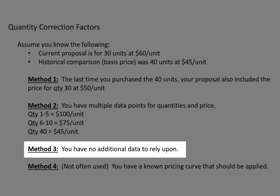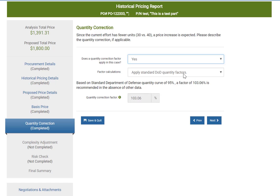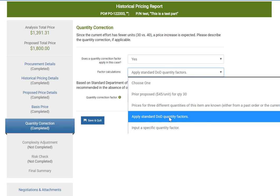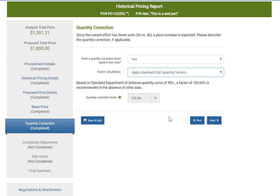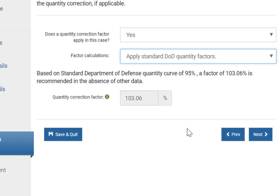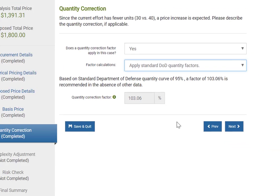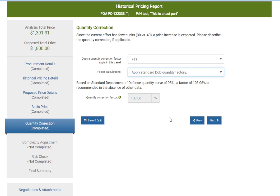The third method is the simplest of them all. Assume that you have no additional data to rely upon. Simply say yes, a quantity adjustment factor applies, and choose the third option: apply standard DoD quantity factors. SpendLogic will apply a factor of 95% — this is a 95% pricing curve, not a 95% decrement against price. Based on this 95% curve, a factor of 103.06% has been calculated. This factor is supported by DoD research, and as you read through the Final Word report you can see the citation. If you have no other information on the relationship between quantity and price, this is a valid method to apply a quantity adjustment.